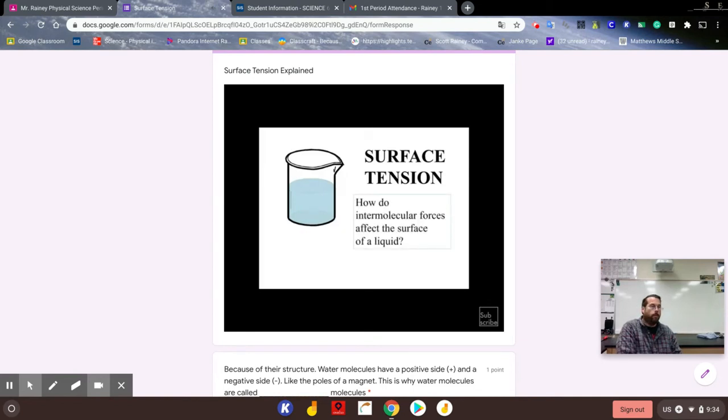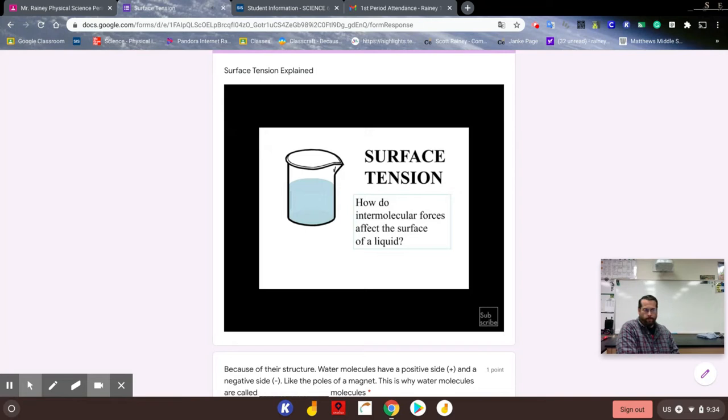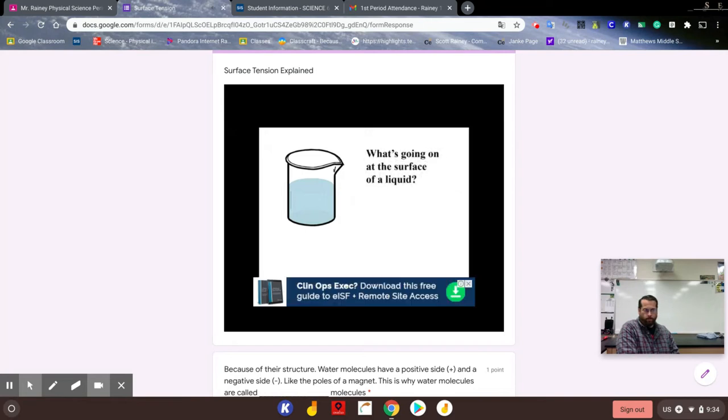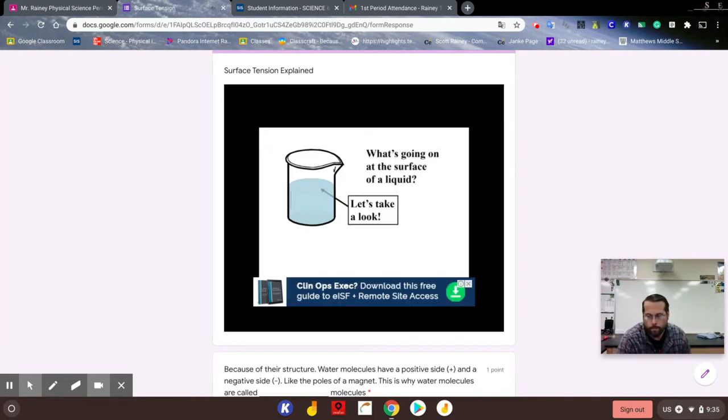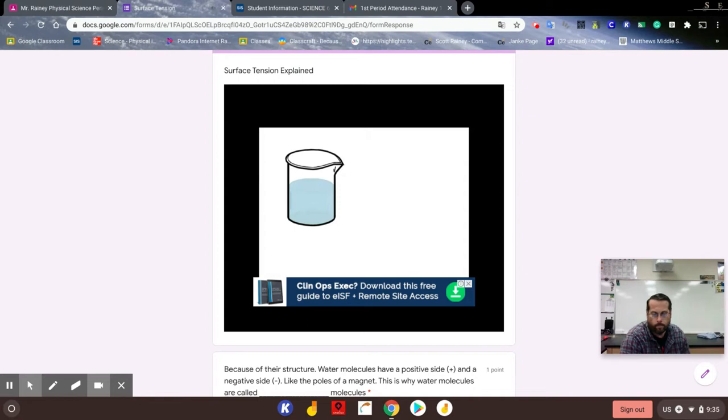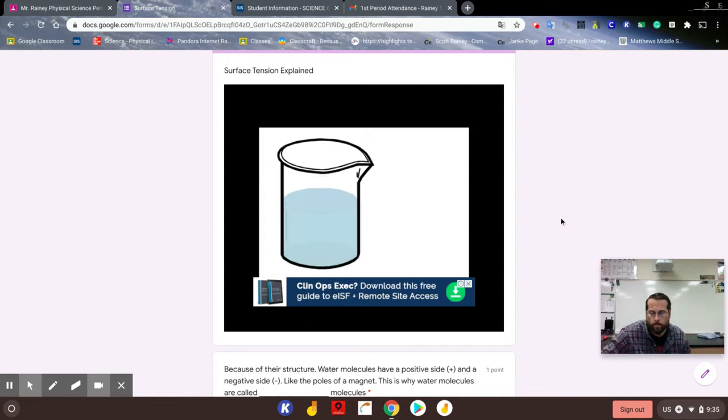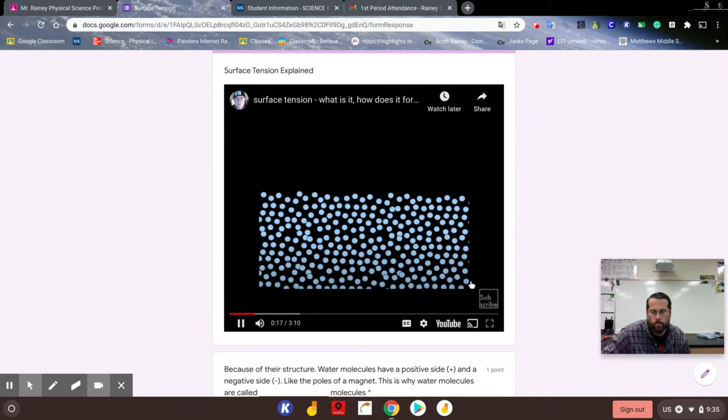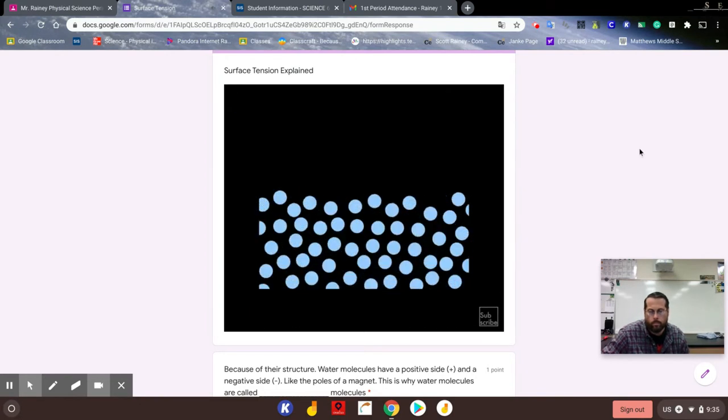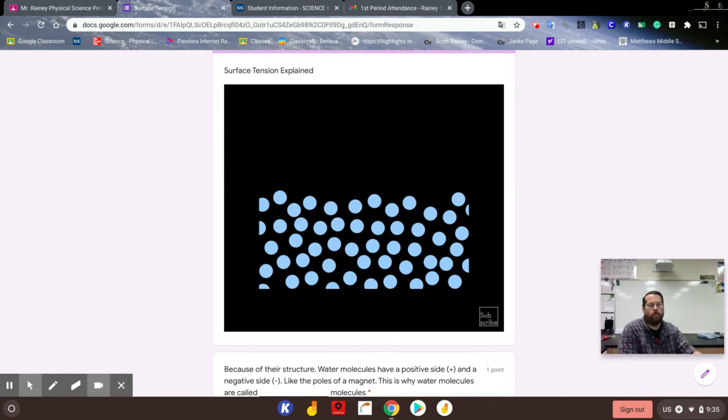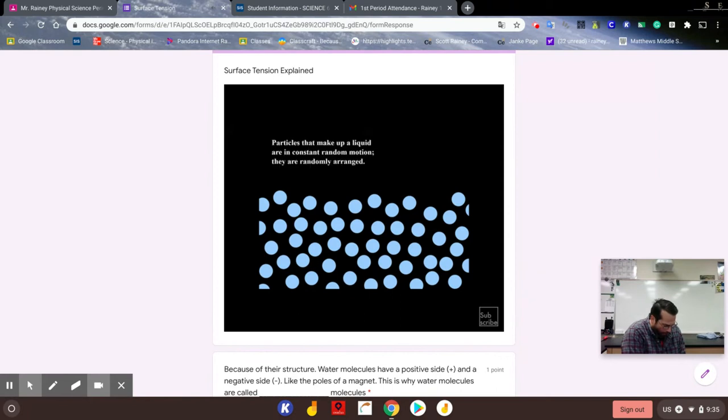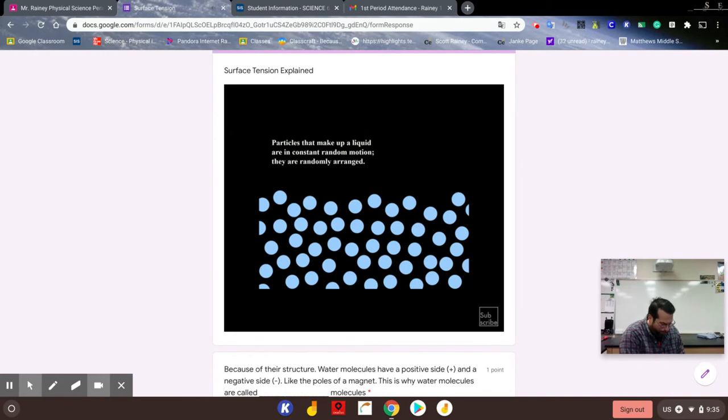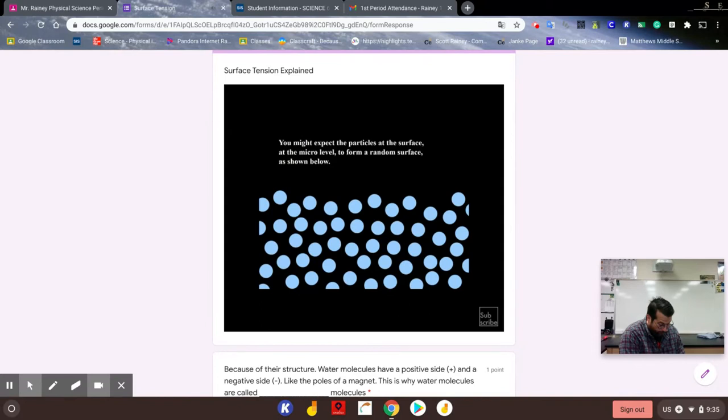So what is going on at the surface of a liquid? Let's take a look by shrinking to the nanoscale. Here we are looking at the individual molecules in a liquid, and let's say that each blue circle represents a molecule of water. Due to kinetic energy, the particles that make up a liquid are in constant random motion and will have a random arrangement. You might expect the particles at the surface at the micro level to form a random surface as shown here.